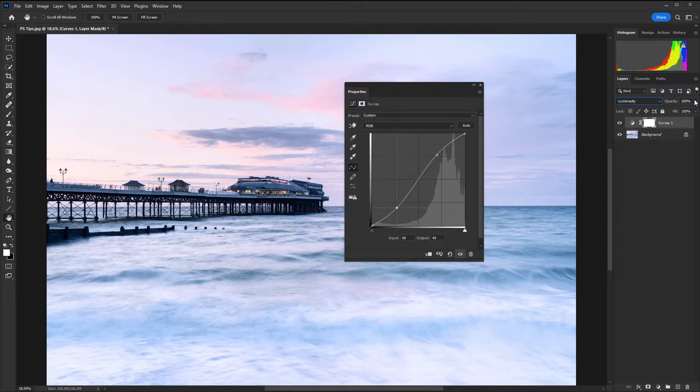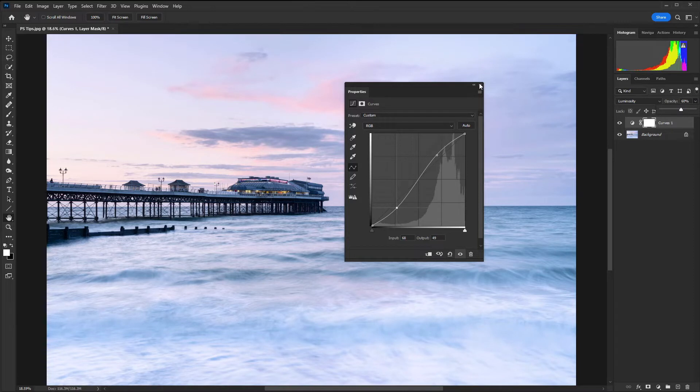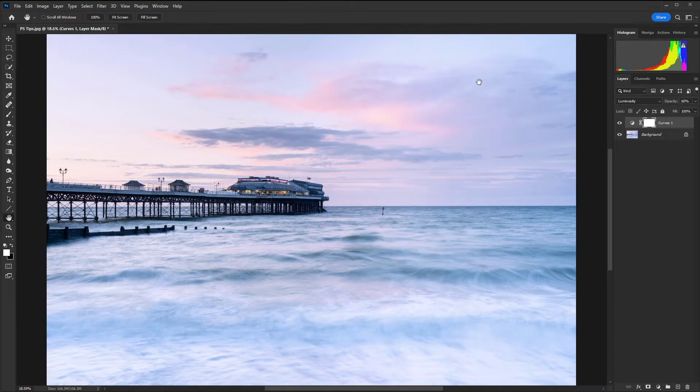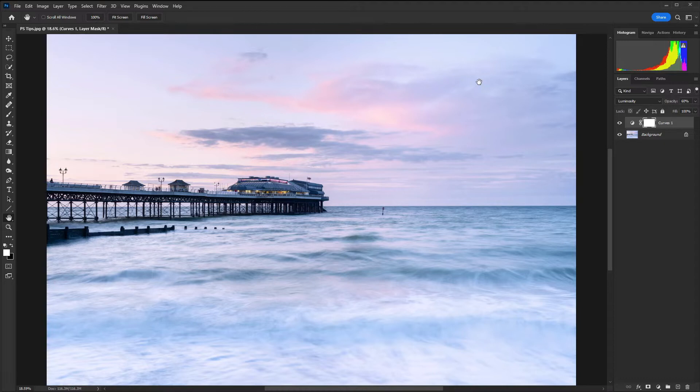We can also use the opacity slider to control the overall effect and as I say we could stack several of those layers together so we could have one for contrast and one for brightness.